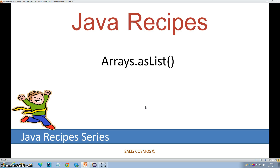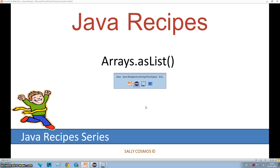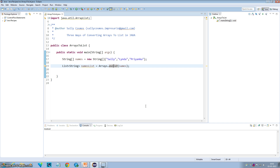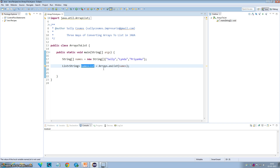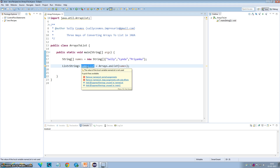Hi, this is Sally from Sally Cosmos. In this video I will show you the asListStatic method of the Arrays class more deeply. In the previous video I have already shown you that the names list which is being returned by the asList method of the Arrays class is of fixed size and it is write-through.